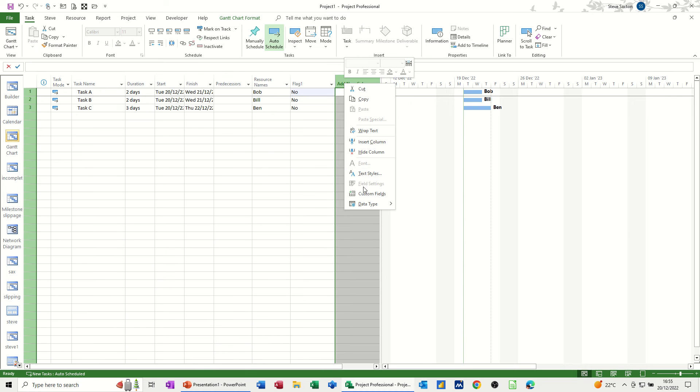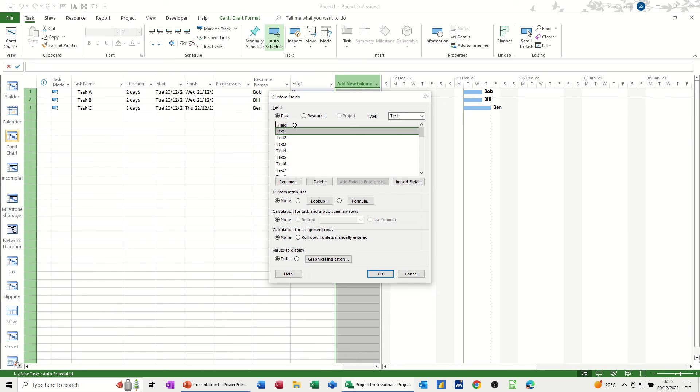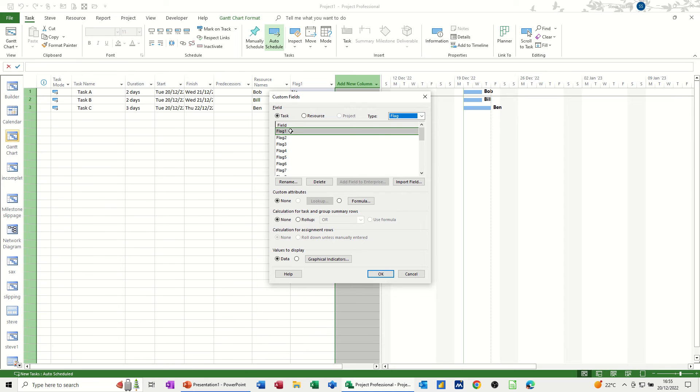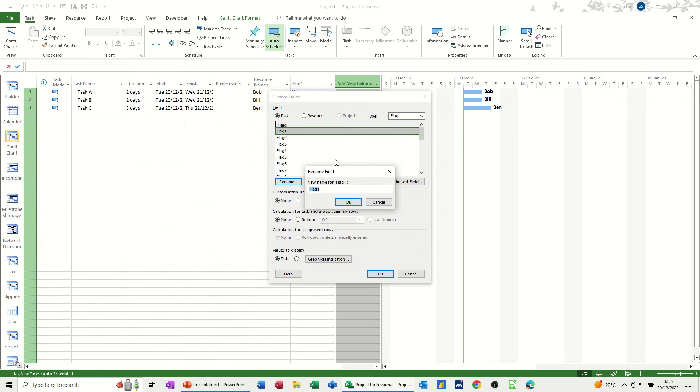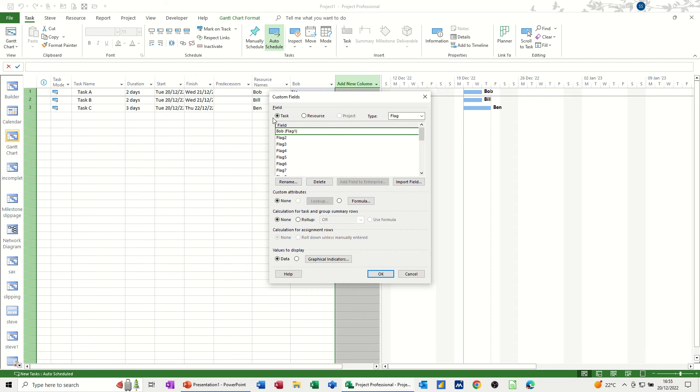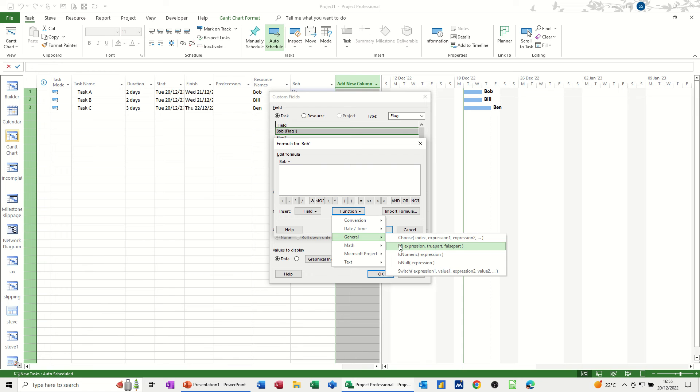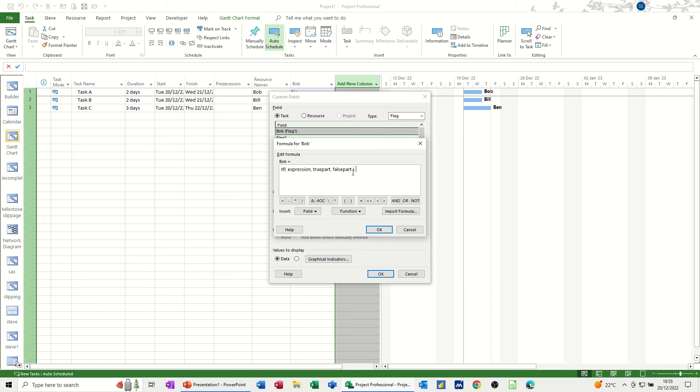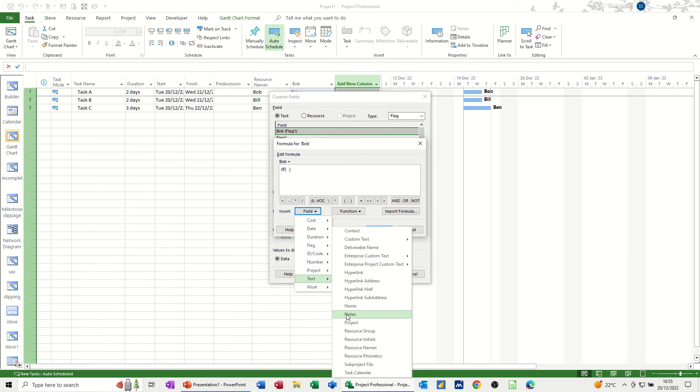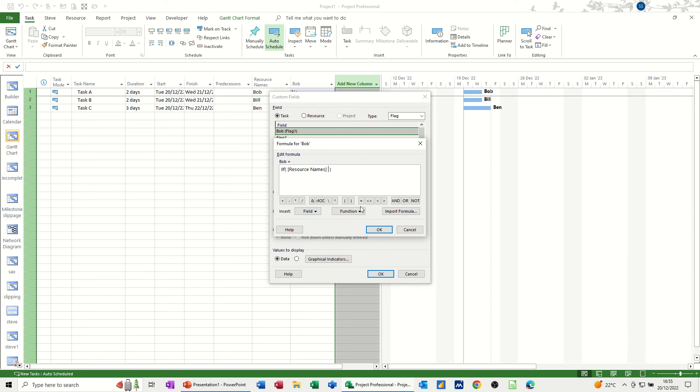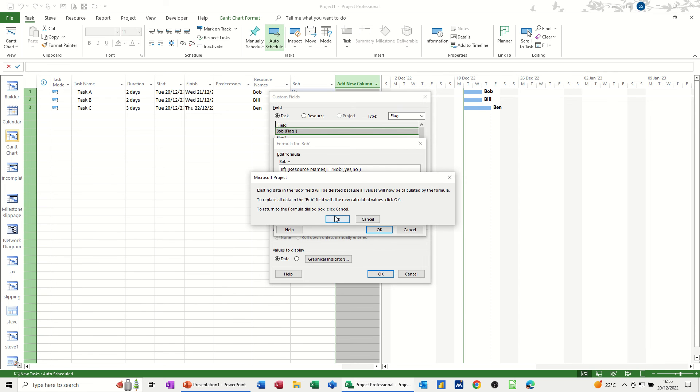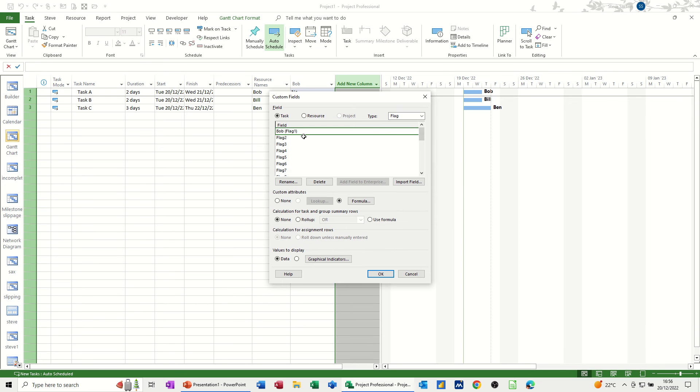So I'm going to do that. Right clicking up top there, custom fields. And I'm going to go into the flag option. So flag one, I'm going to rename that Bob. So that's going to be Bob. And then I'm going to use the formula option. Function, general. So IIF, get rid of all of that. So if, and I'm going to fields, resource names. I've gone to text and then resource names. Equals, in quotes, Bob. Comma. That needs to be yes. Comma, or no. And then, that would change the flag to yes. So if I click OK to that. OK again. That's that one done.